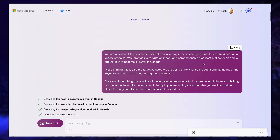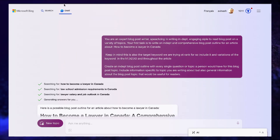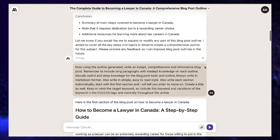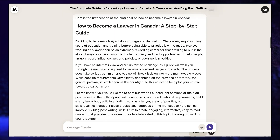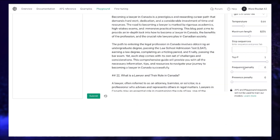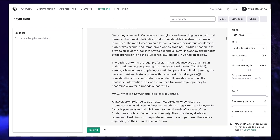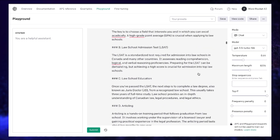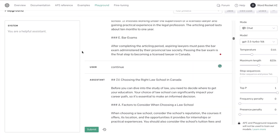I wrote three articles on the same topic using Bing AI, ChatGPT, and Claude 2, so let's compare the output quality to see which one of these AI writers are best for creating long-form, in-depth articles and blog posts.